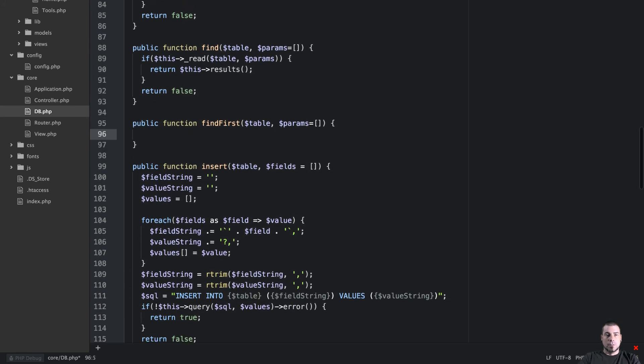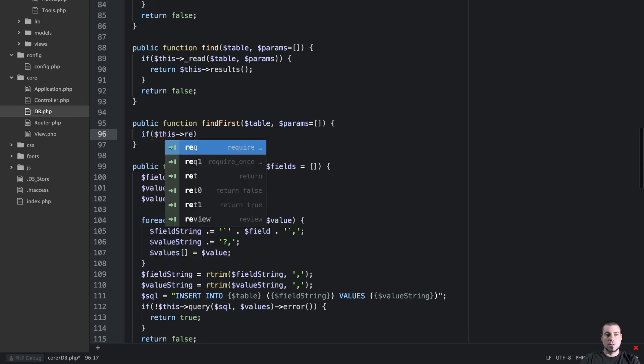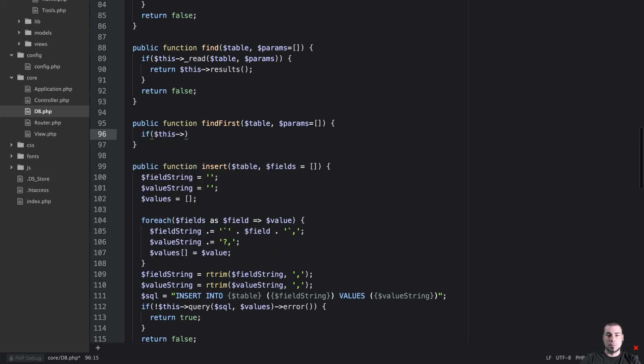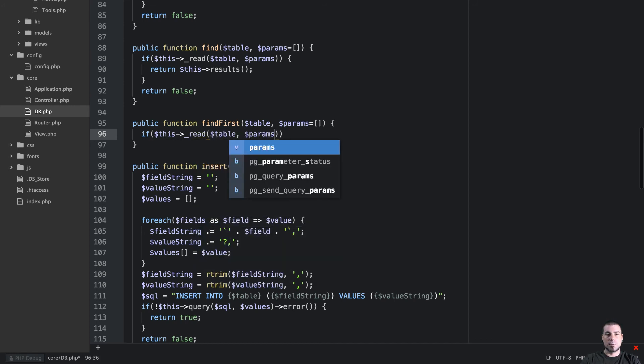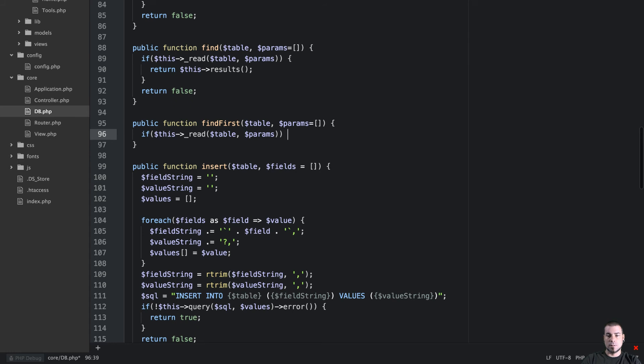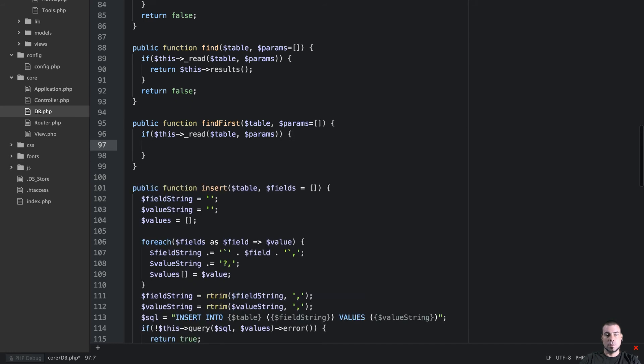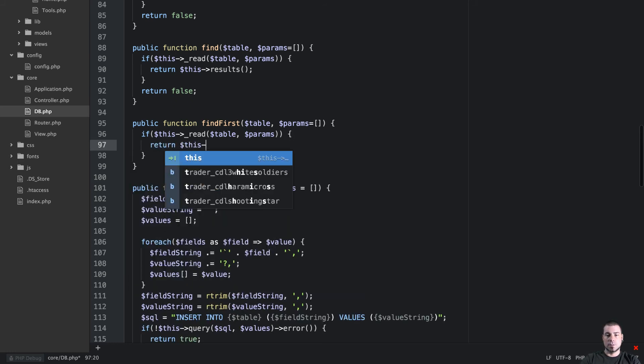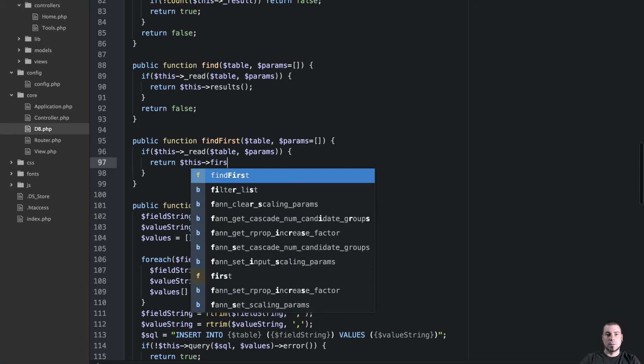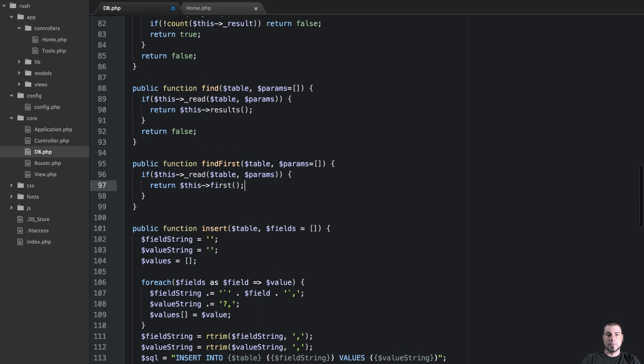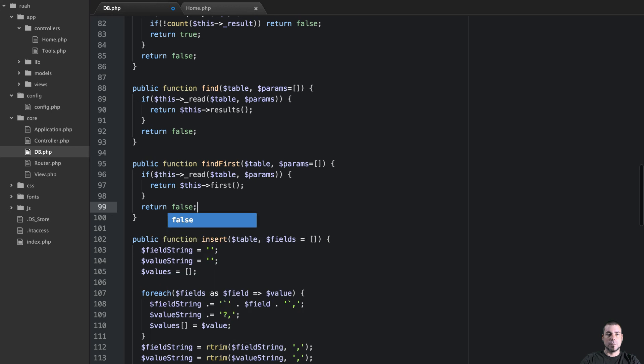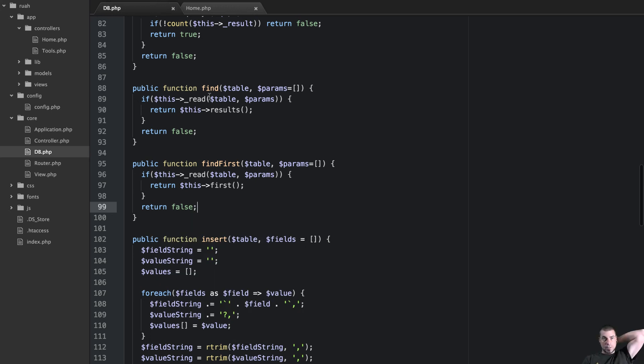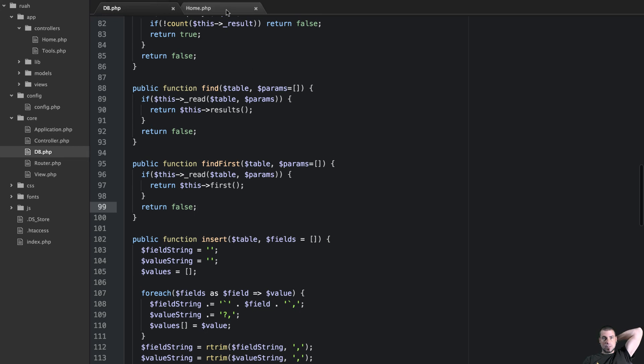So the find first, we'll say if this read table params return first, else return false. So we have find and find first. Find first is going to return just an object of the first result set and then the find will return that. So let's just go ahead now and test this.